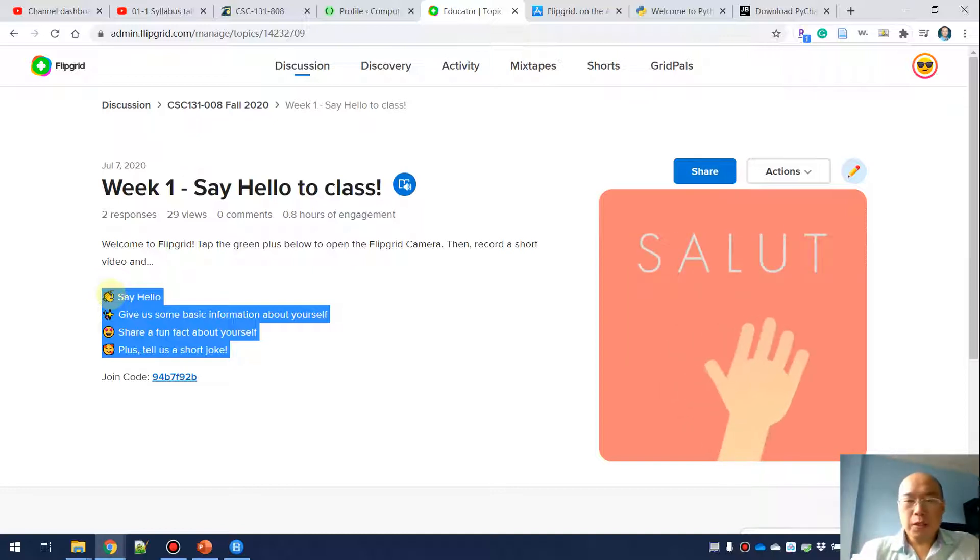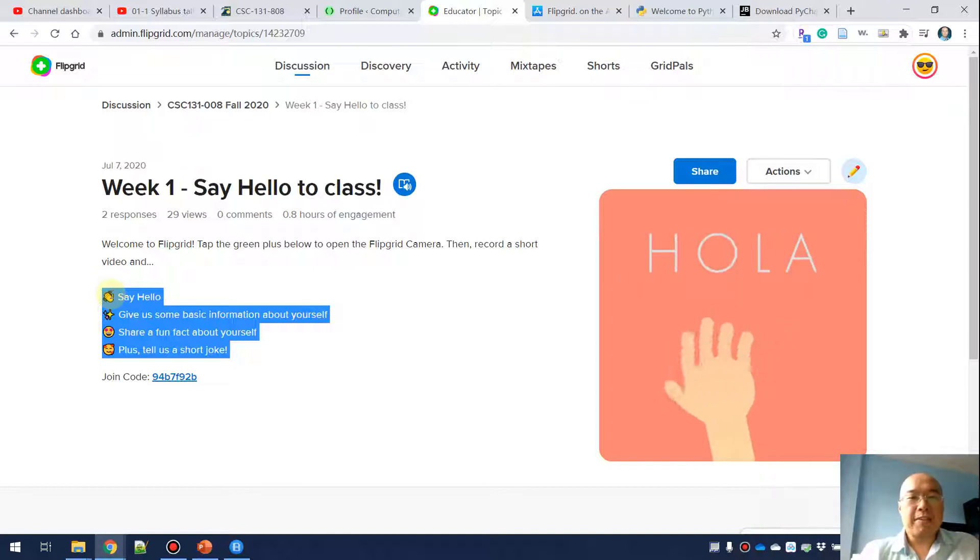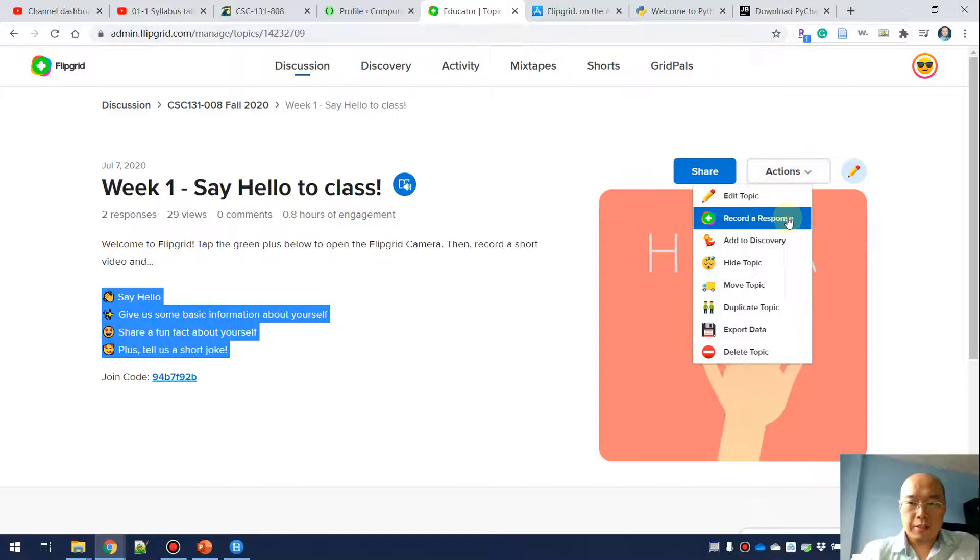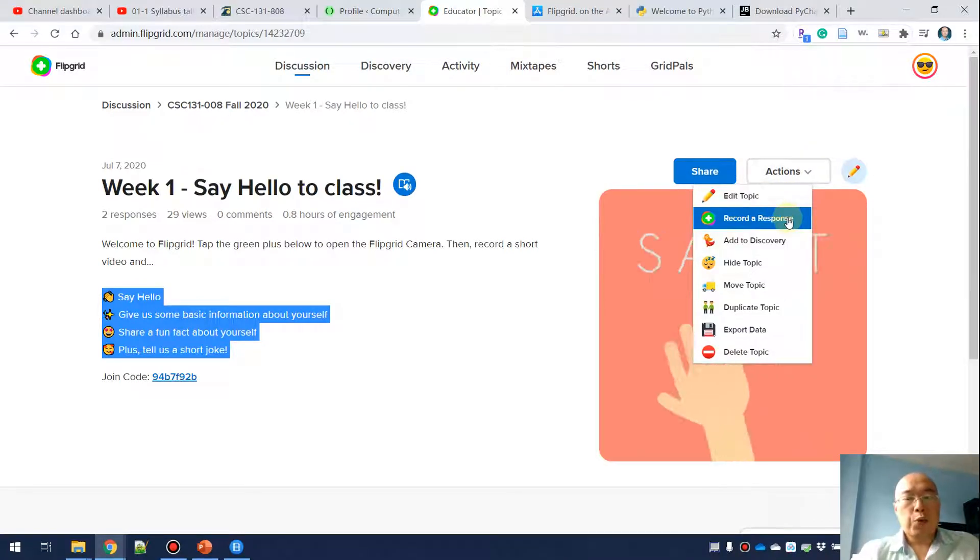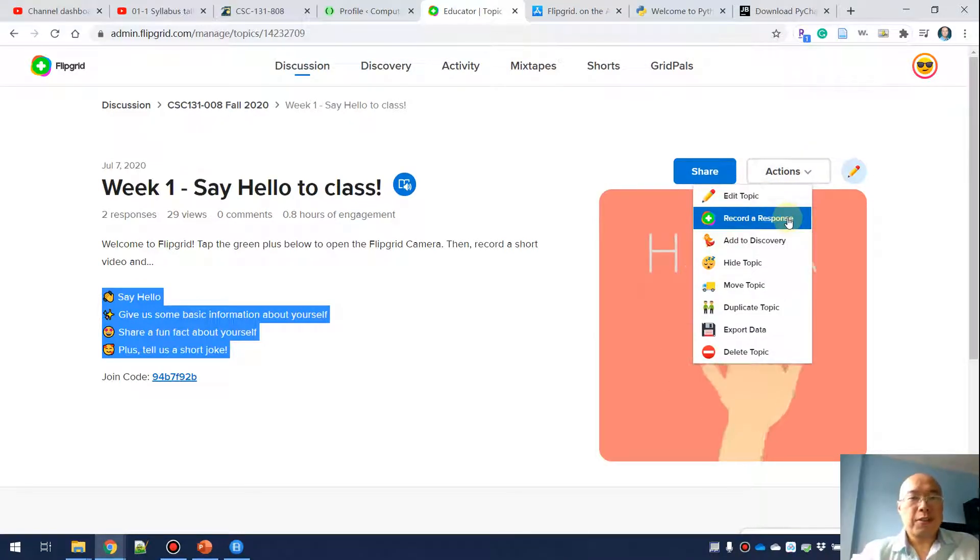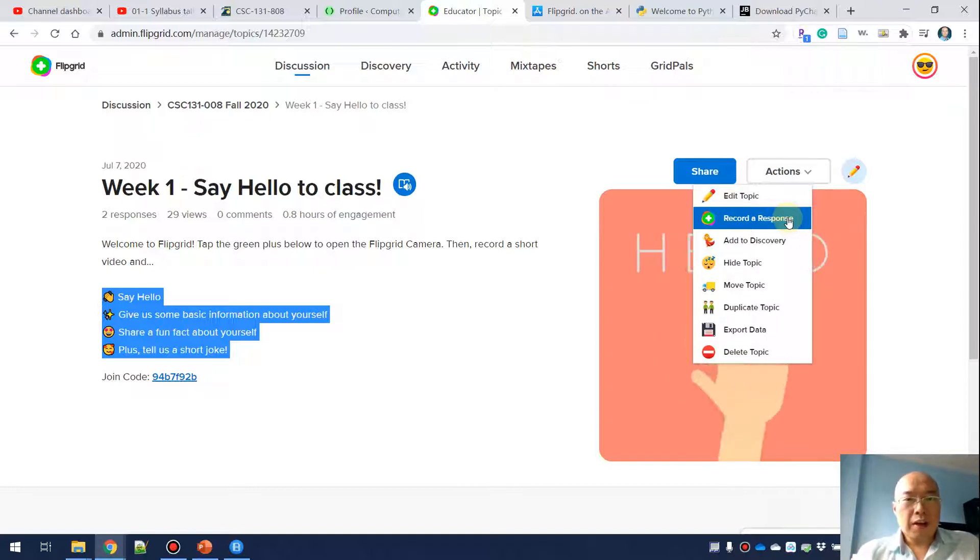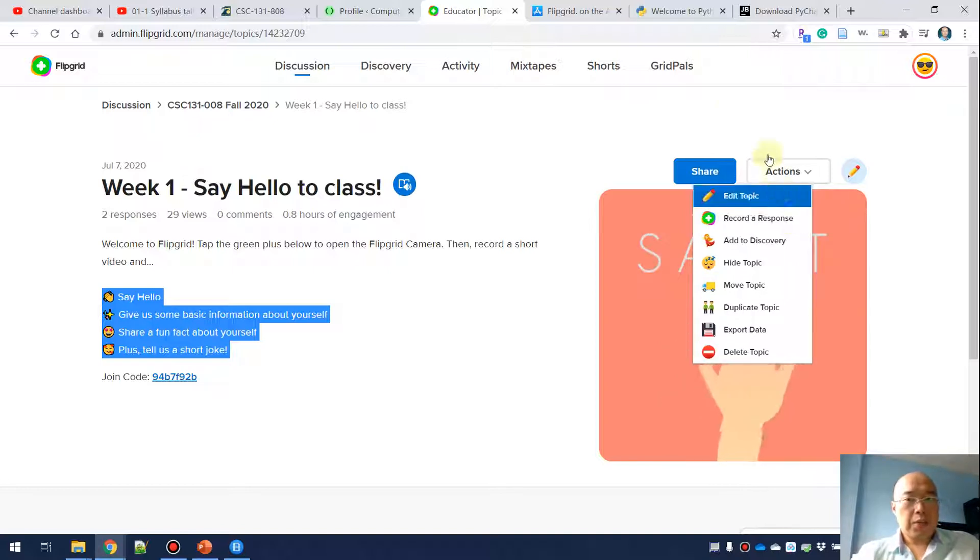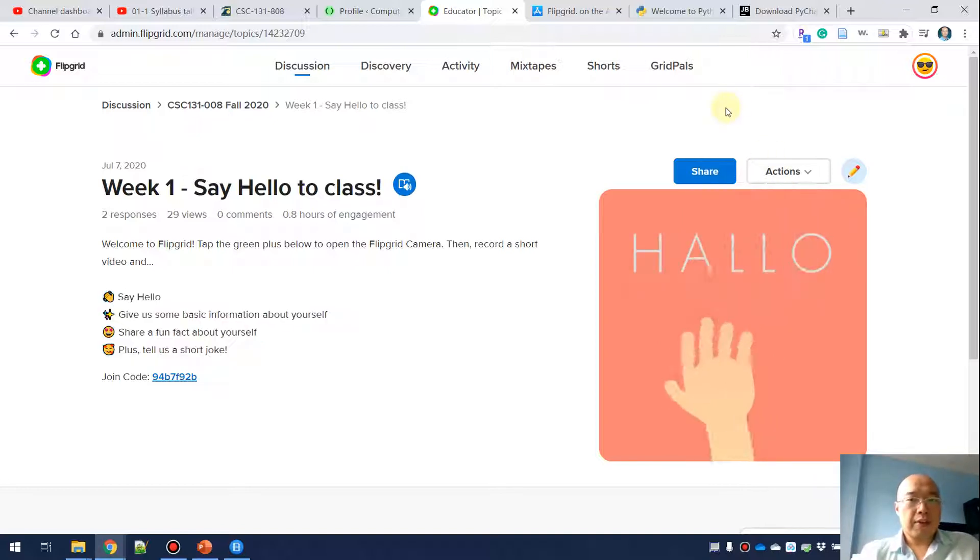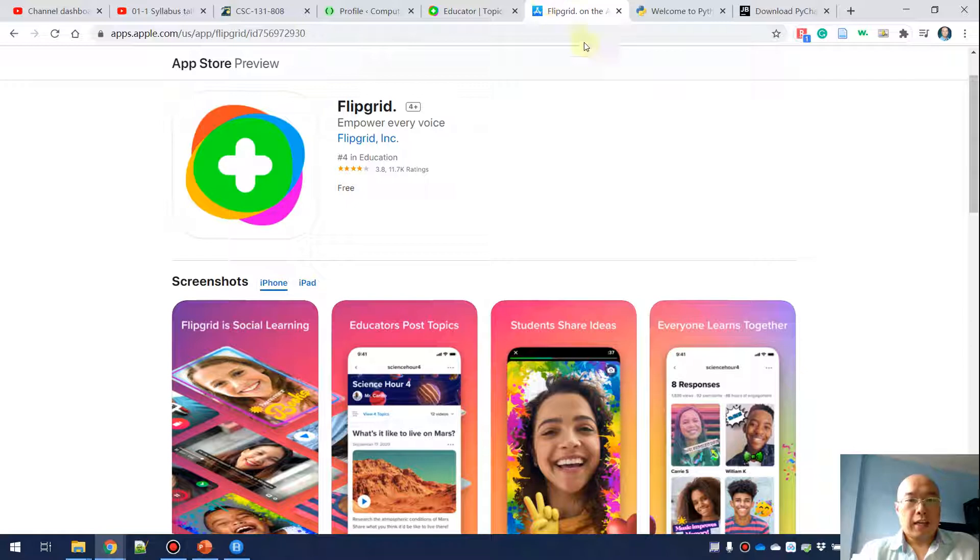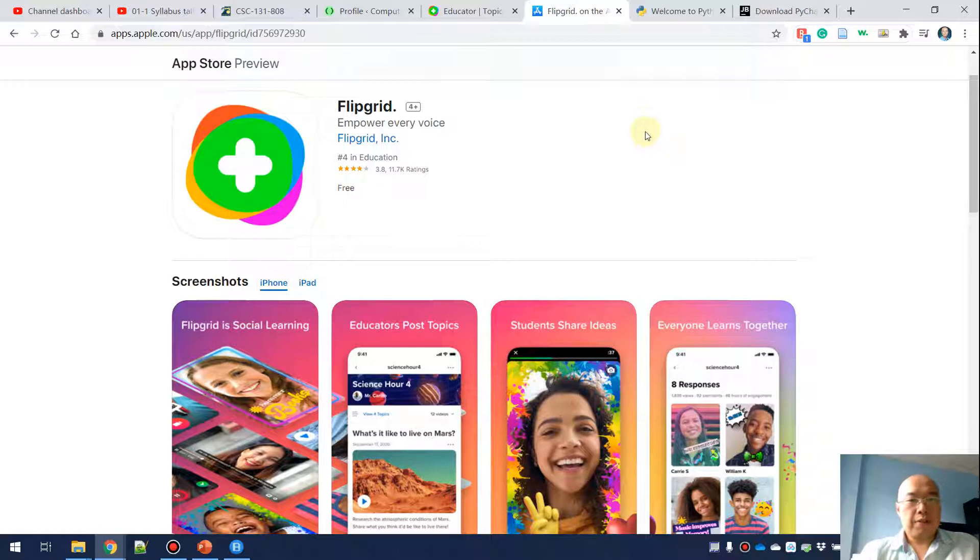If you want to make a video and post it, you can do actions and then there's a green button to record a response. This is how you can record your response if you're using the web page version of Flipgrid. If you want to have Flipgrid installed on your cell phone, there's also a phone app.